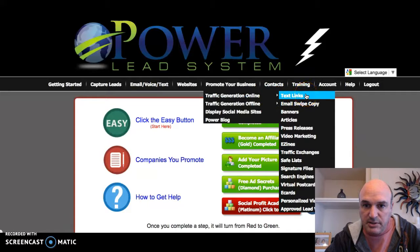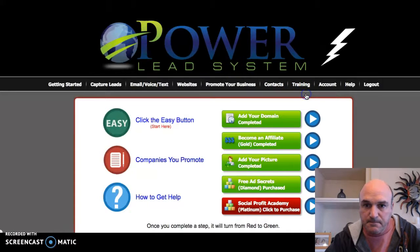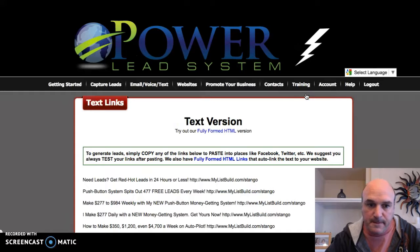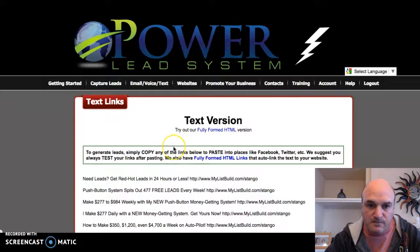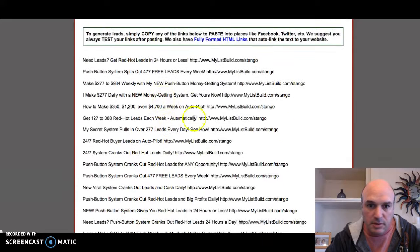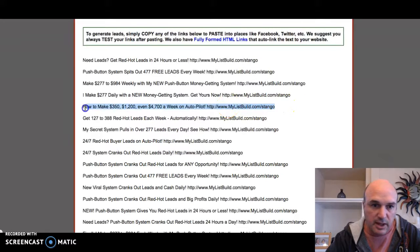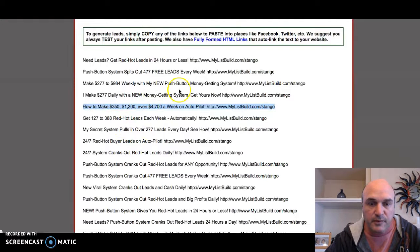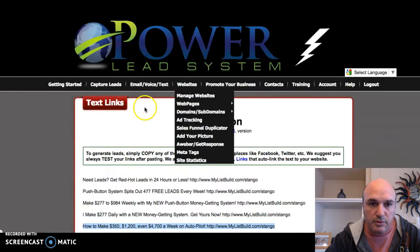I'm going to go to 'Text Links,' scroll down, and pick any of these links or any of these swipes. I'll highlight it and copy it.